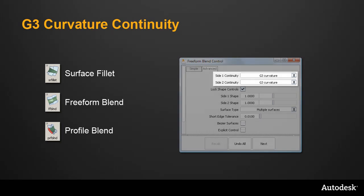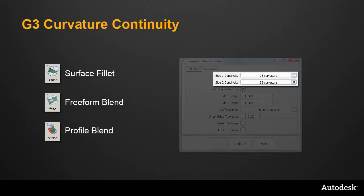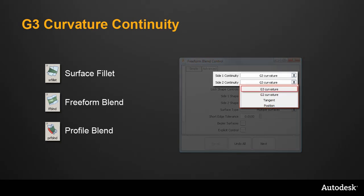In the Option window, G3 has been added to the choice of Continuity setting, and what used to be called Curvature has been renamed G2 Curvature.